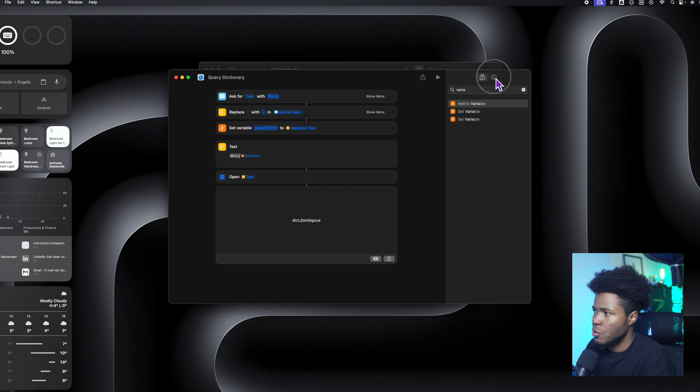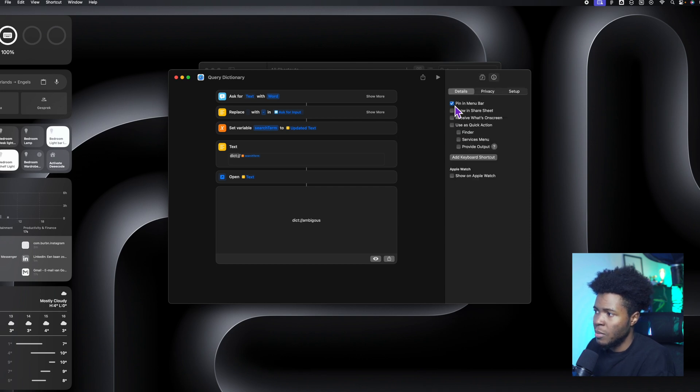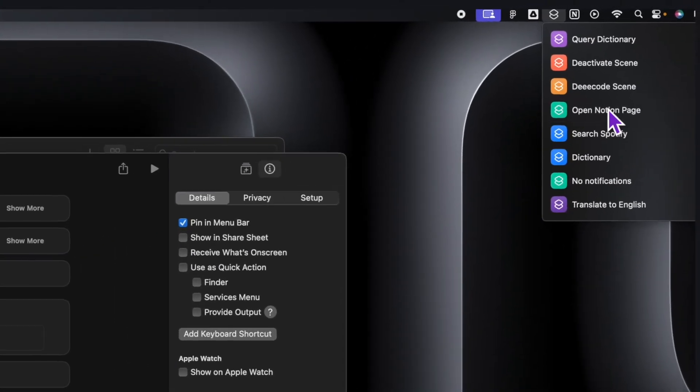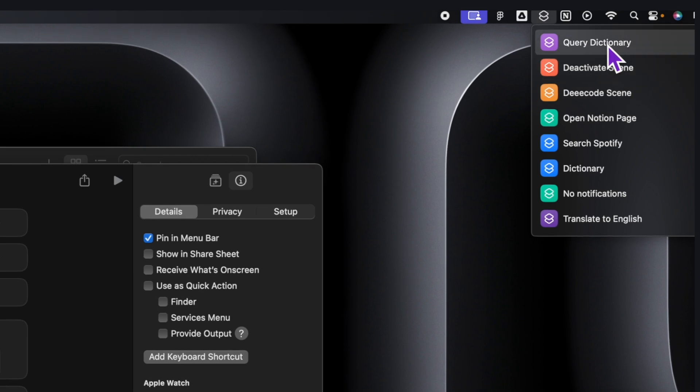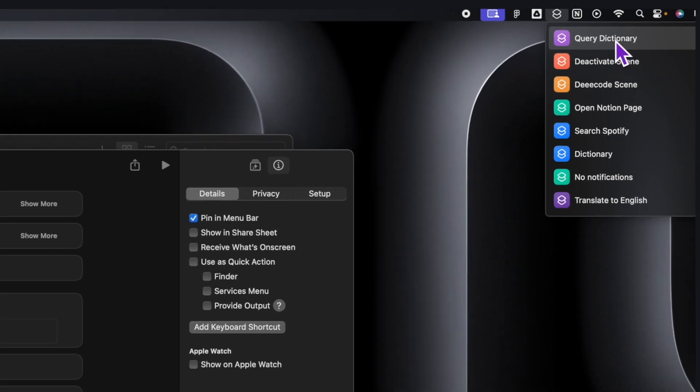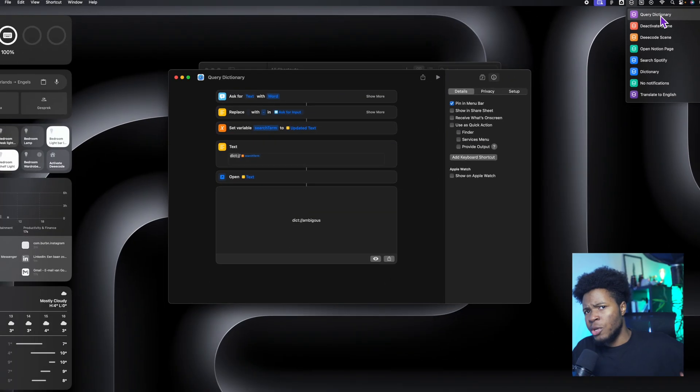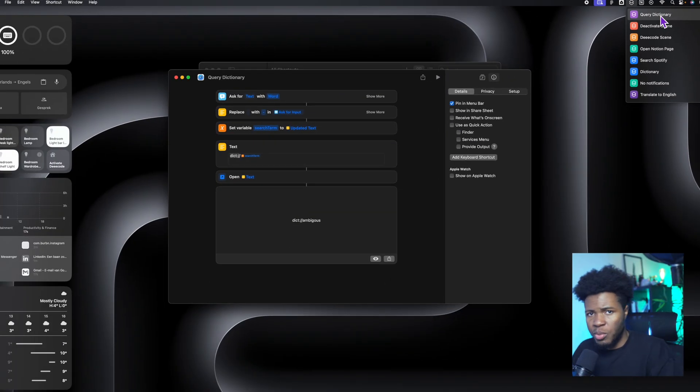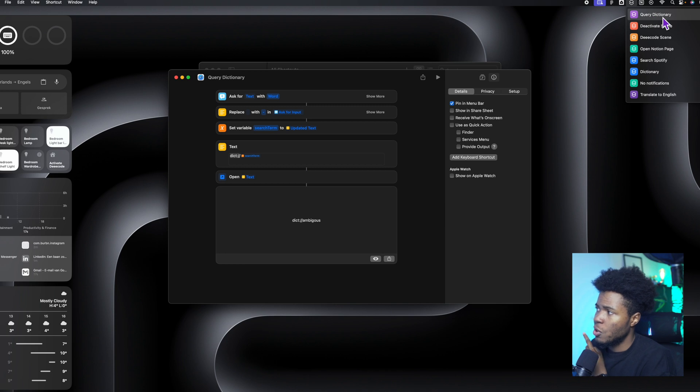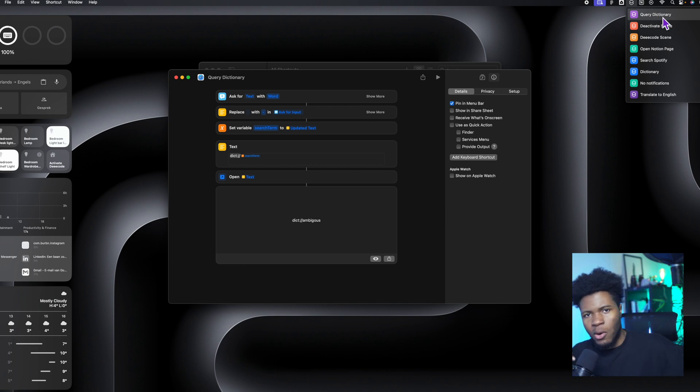One thing you need to do is you need to go to the info part here in the menu bar. And then when you come here, you can see query dictionary. So this way, you don't have to open your dictionary app all the time. You don't have to open your Spotify app all the time. From these shortcuts, you can directly query or do whatever you want to do in those applications.